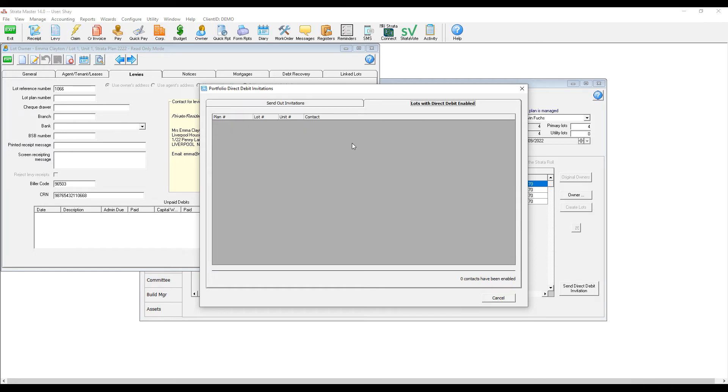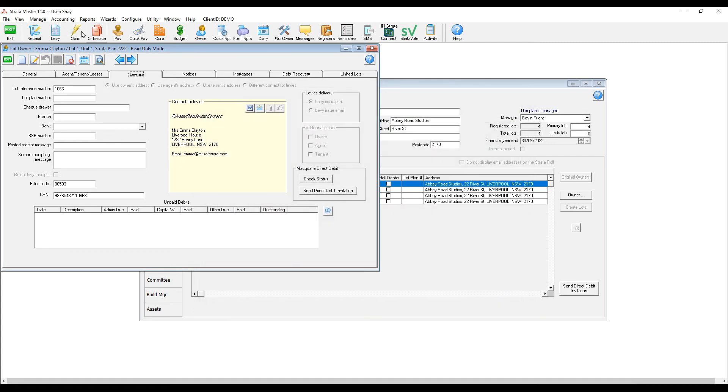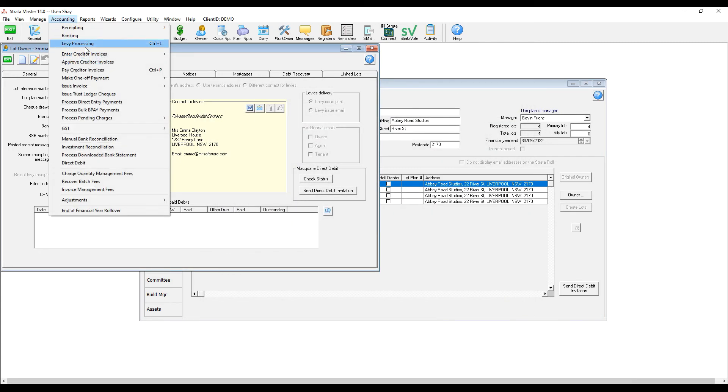In my portfolio, no one has enabled their direct debit yet, but once they have, I can process direct debit on their Accounting Direct Debit.